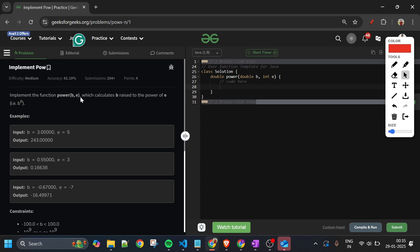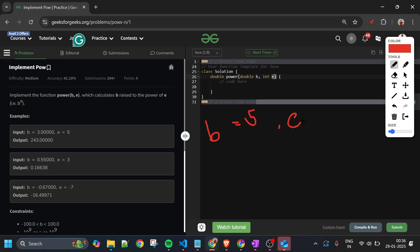We will be given two parameters: b of double type and e of integer type, and we have to implement the power function. We have to return b raised to the power e. For example, if b equals 5 and e equals 3, we return 5 raised to the power 3, which equals 125.